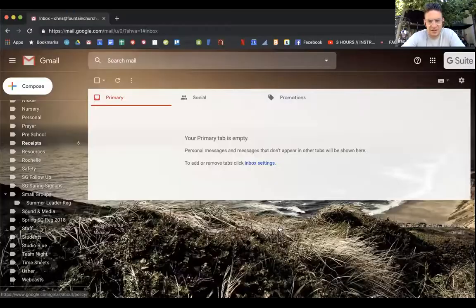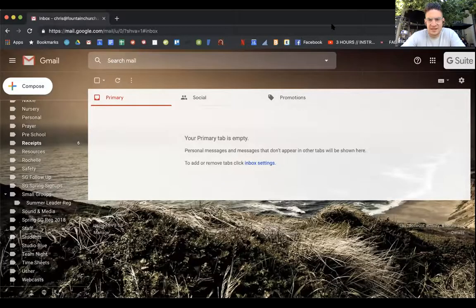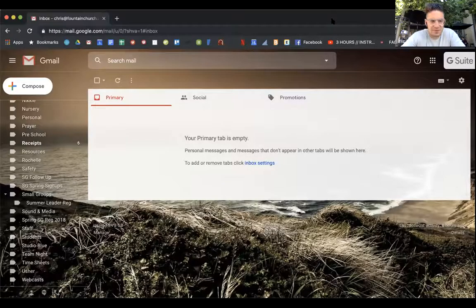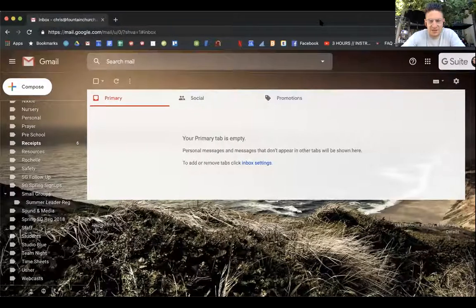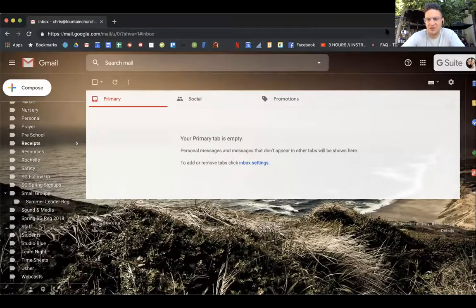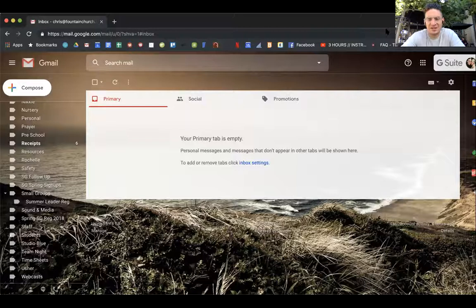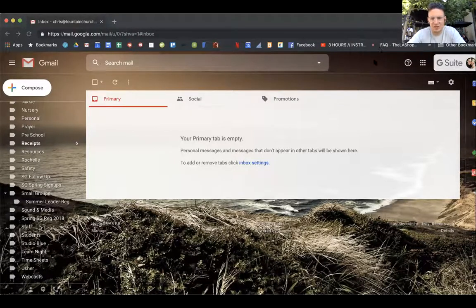Team, hope you're doing well. I'm going to shoot a quick training for how we can access and use our Google team drive. I'm going to share my screen right now and you're going to see that I am in my Gmail, so if you're unfamiliar with how to get to your team drive, here's the best way to do it.